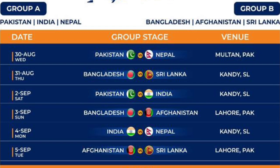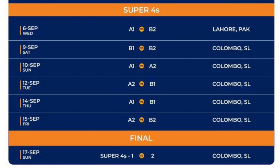September 5th: Sri Lanka versus Afghanistan in Lahore, Pakistan. September 6th: the top team of Group A versus the second team of Group B in Lahore, Pakistan. September 9th: Number 1 team of Group B versus Number 2 of Group B.